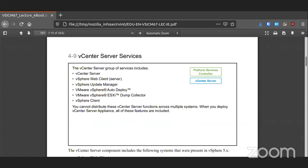vCenter has all these items: the vCenter Server itself, the web client, an update manager, an auto deploy, a dump collector, and the client. All these things make up vCenter itself, and all of them show up in that one appliance that you add to your infrastructure.